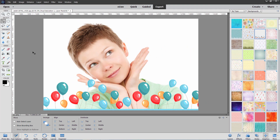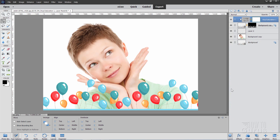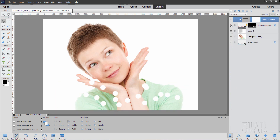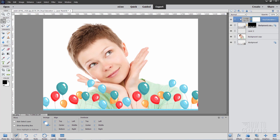Photoshop Elements overlays are things that you put on top of a picture, like the balloons right down here. If we go over to the layers, you'll see that this layer up here is above this layer down there — it's been overlaid on top of this picture. Let me show you how this is done using one of those free backgrounds that comes with Photoshop Elements.